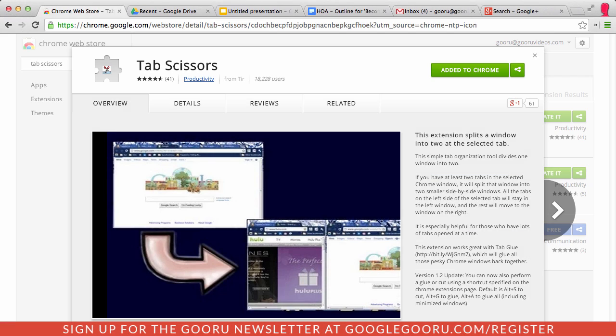Hey there everyone and welcome back to Google Guru. First of all, I want to thank everybody for participating in our first ever Guru Chrome Extension of the Week